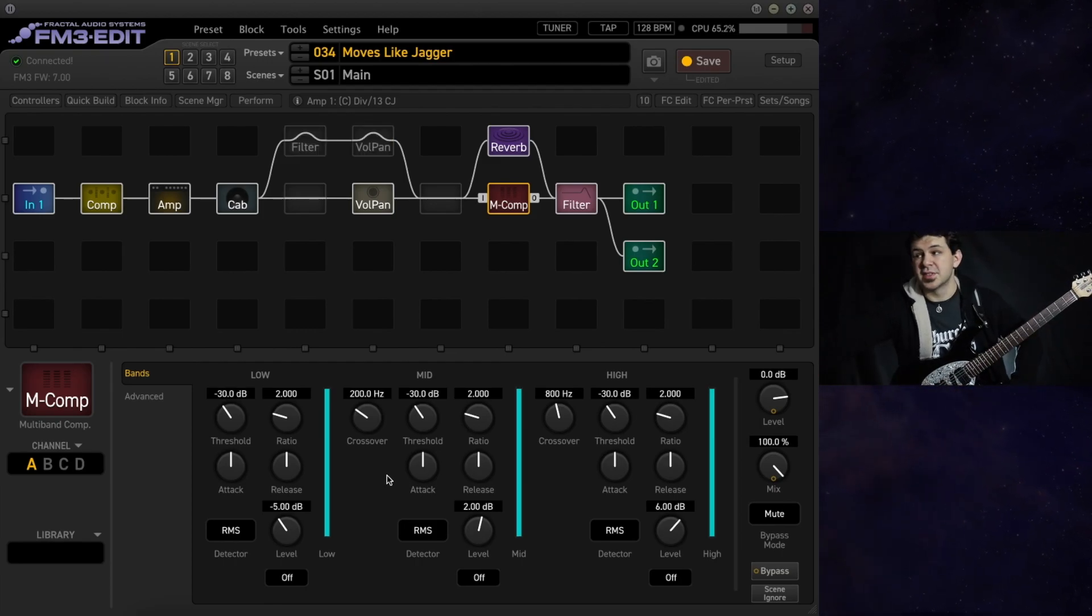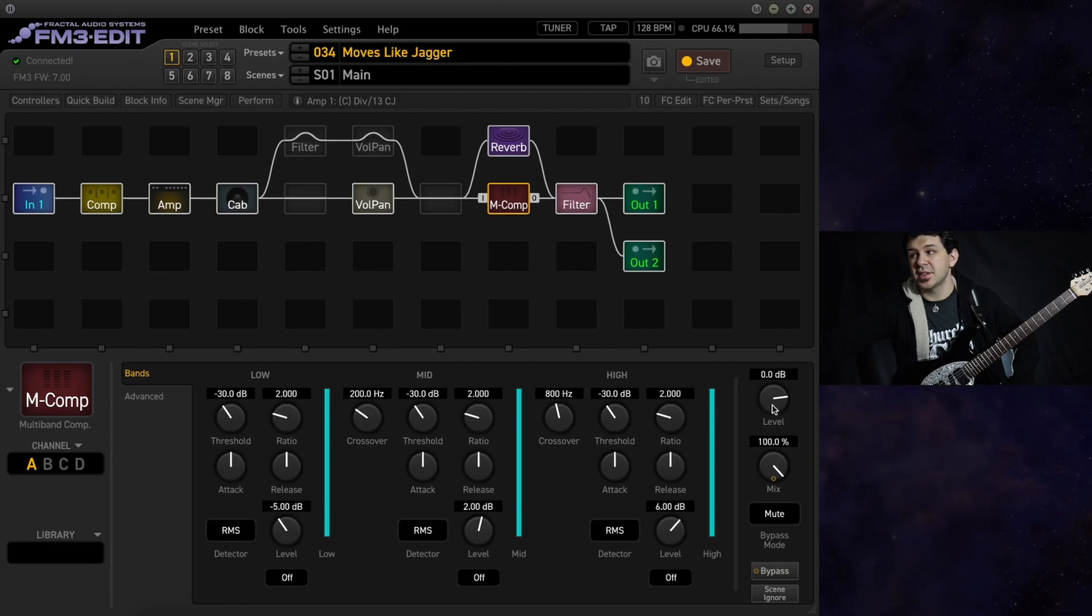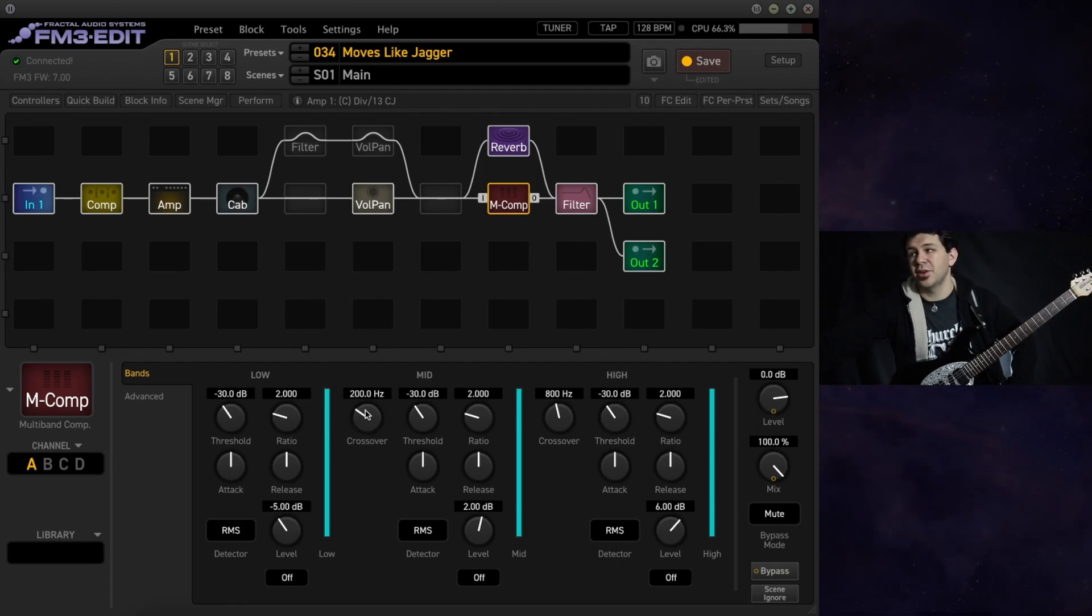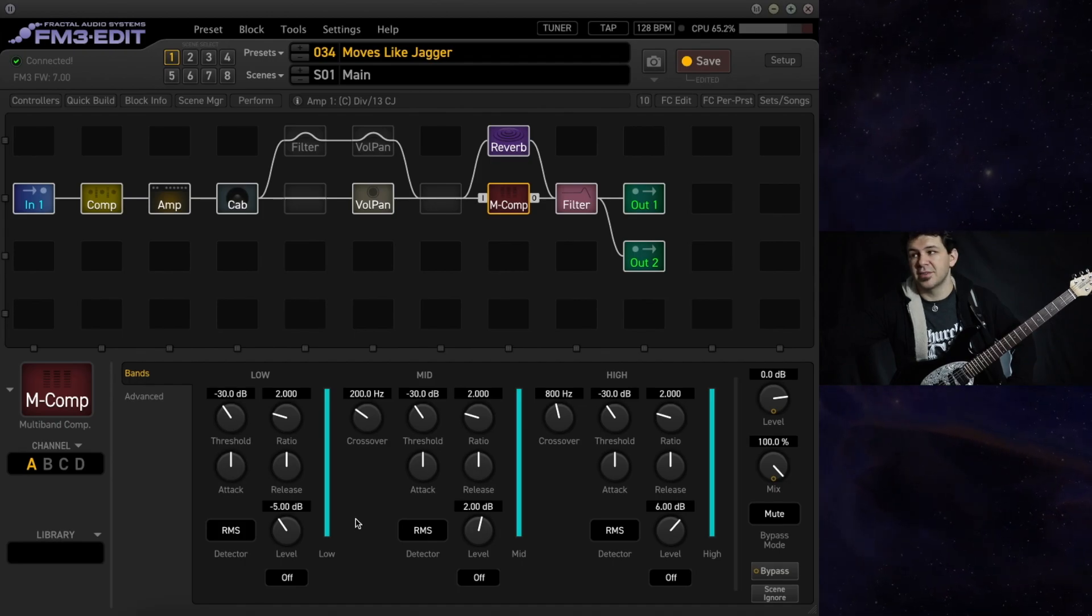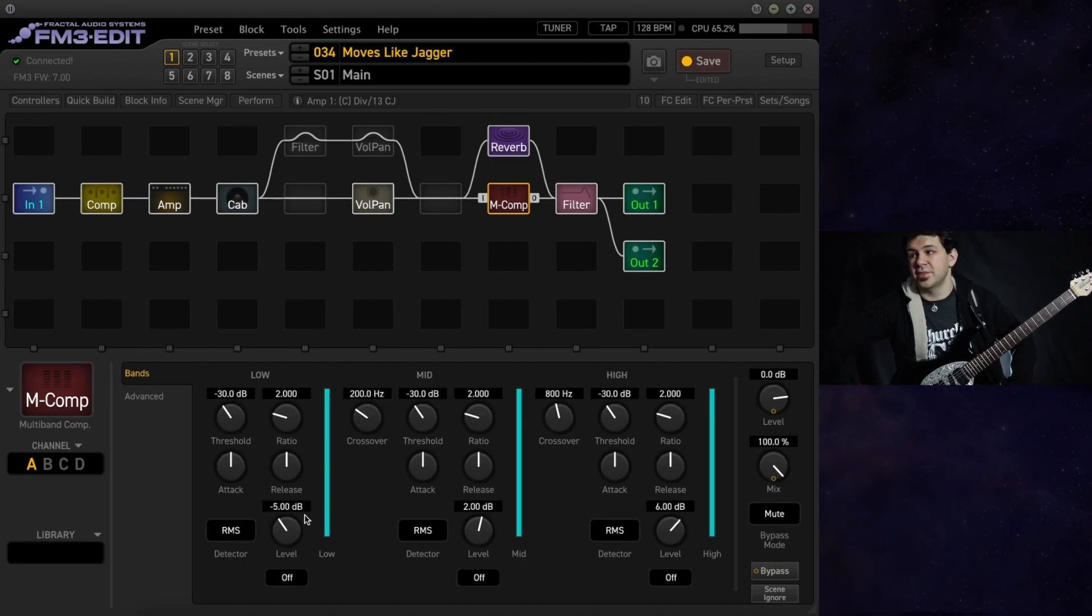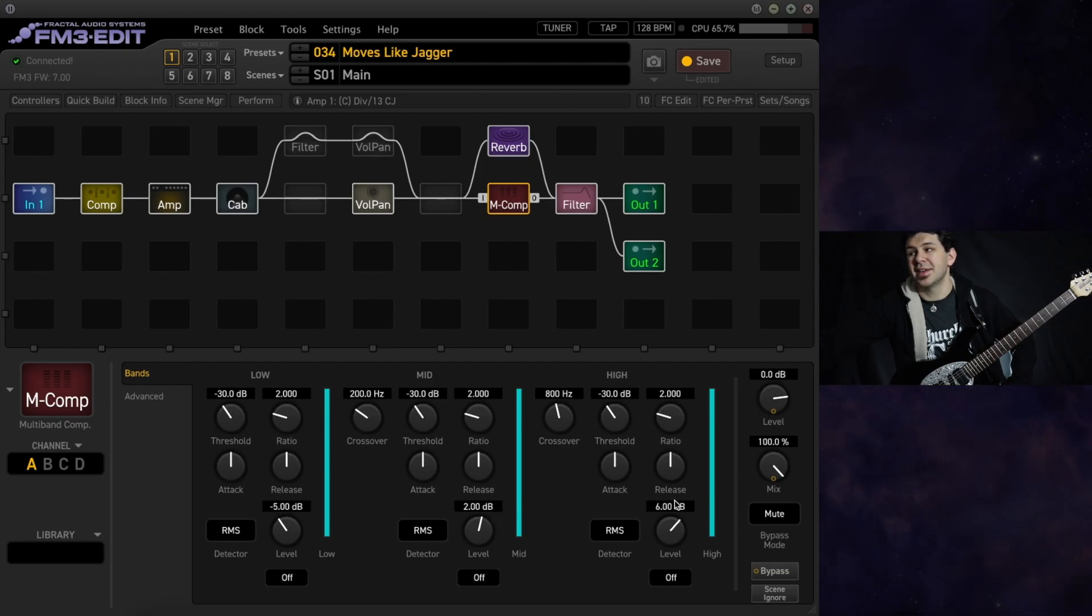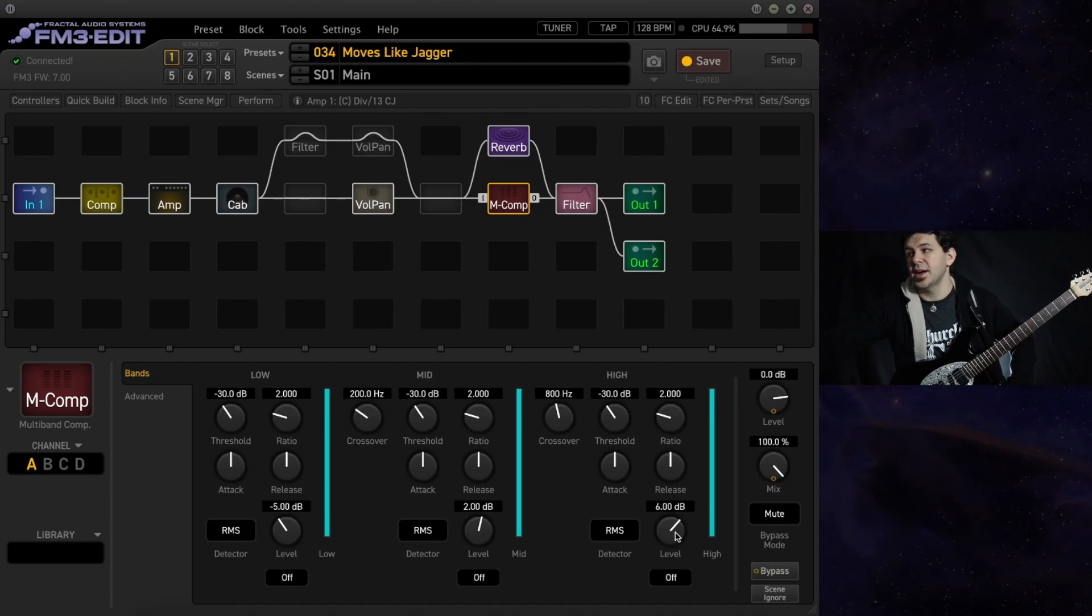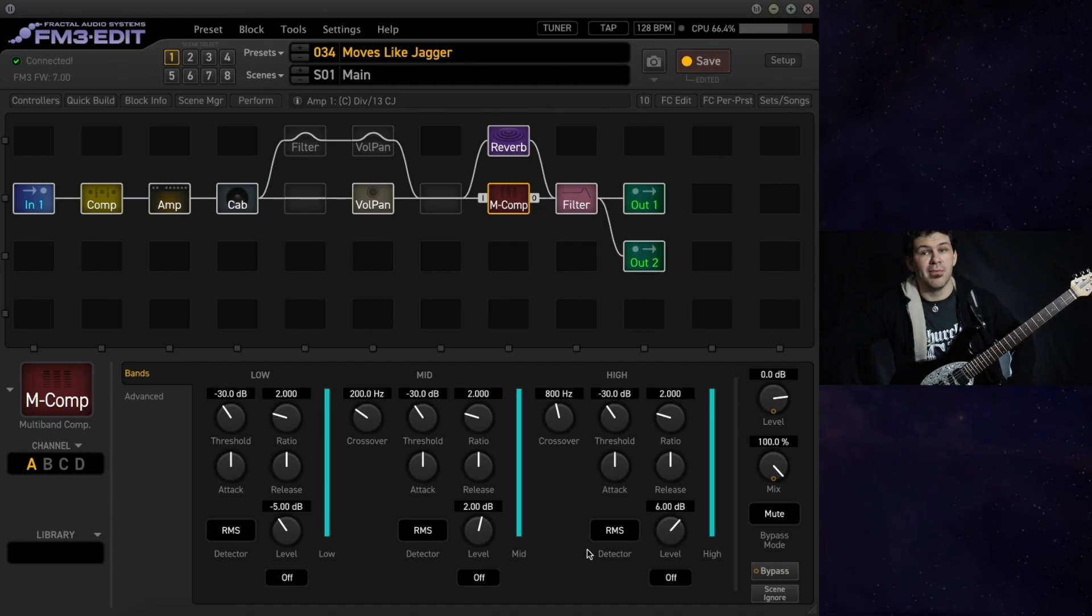As you can see I have pretty stock settings throughout. The crossover frequencies are 200 and 800 hertz respectively. The level on the lows is negative 5 dB. We've got 2 dB on the mids and the stock setting of 6 dB on our highs. We have no makeup level on that.